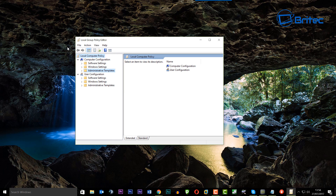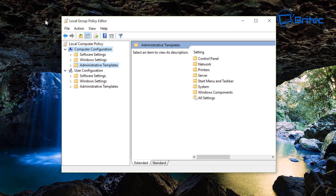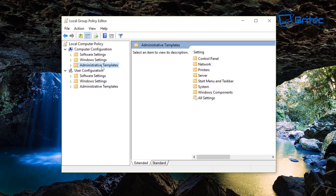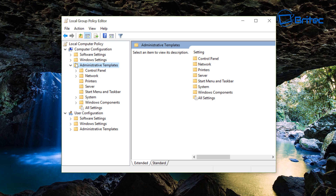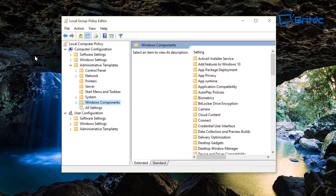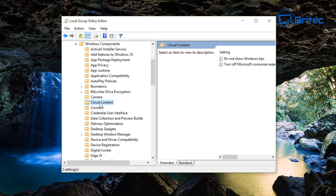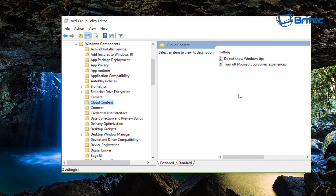Inside the Group Policy Editor, go to Computer Configuration, then Administrative Templates, open that up and drop down to Windows Components. Open that up and pull the window back a bit. The first thing I want to turn off is Cloud Content.